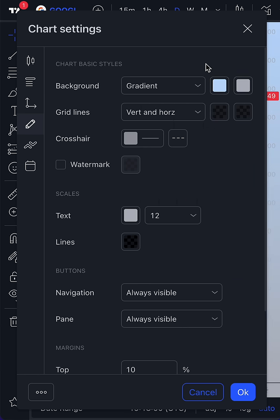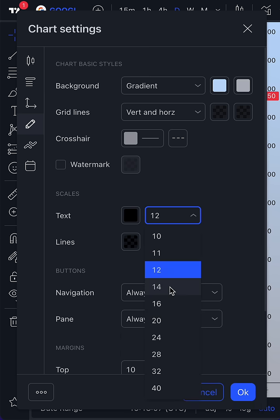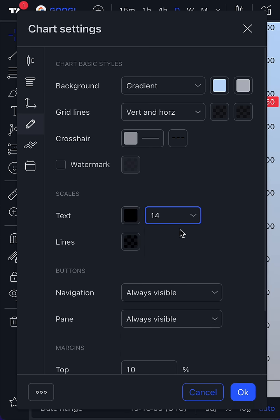Now we're going to make sure that the text on the scales of the chart are very easy to see and also are large and easy to look at.